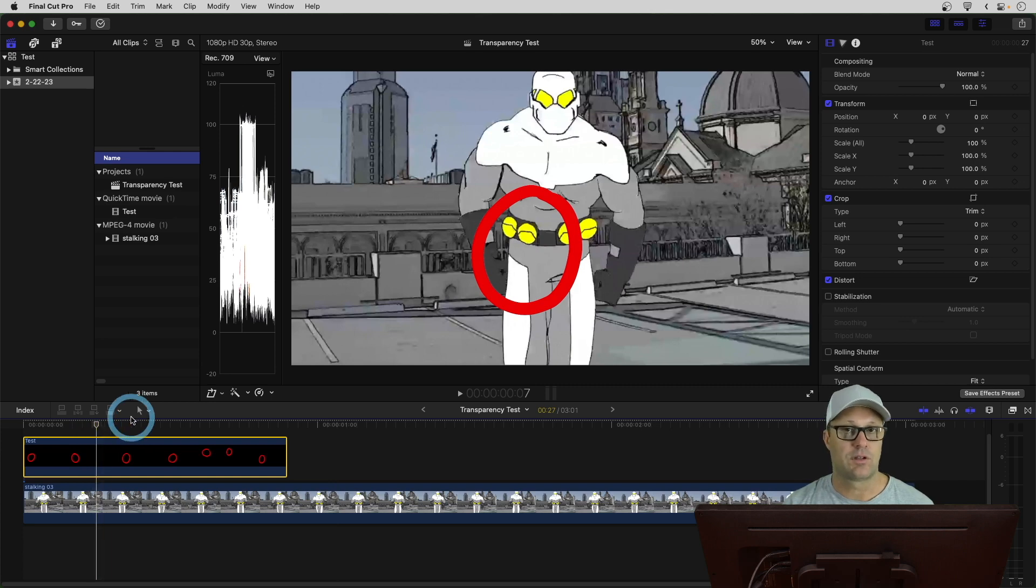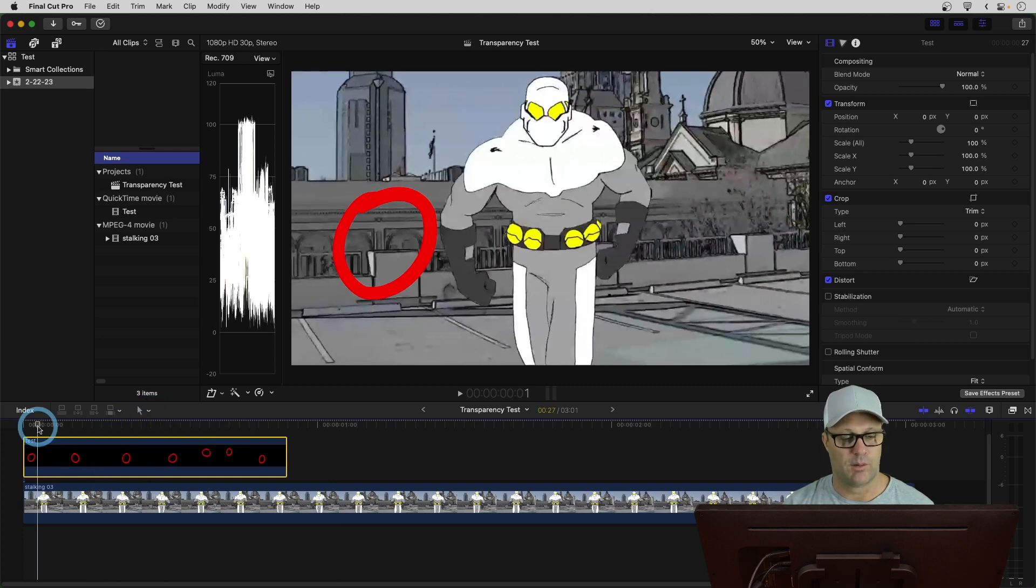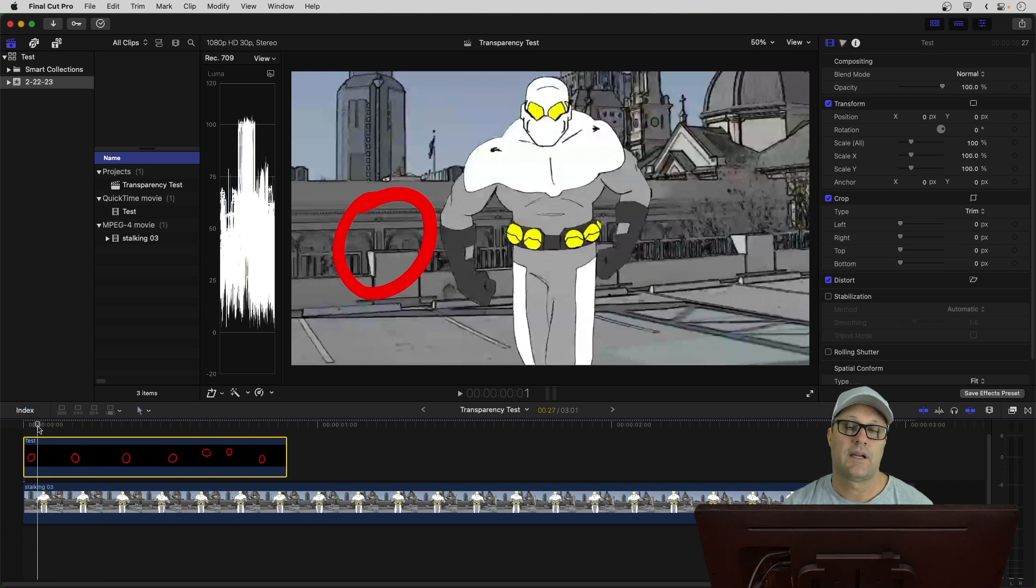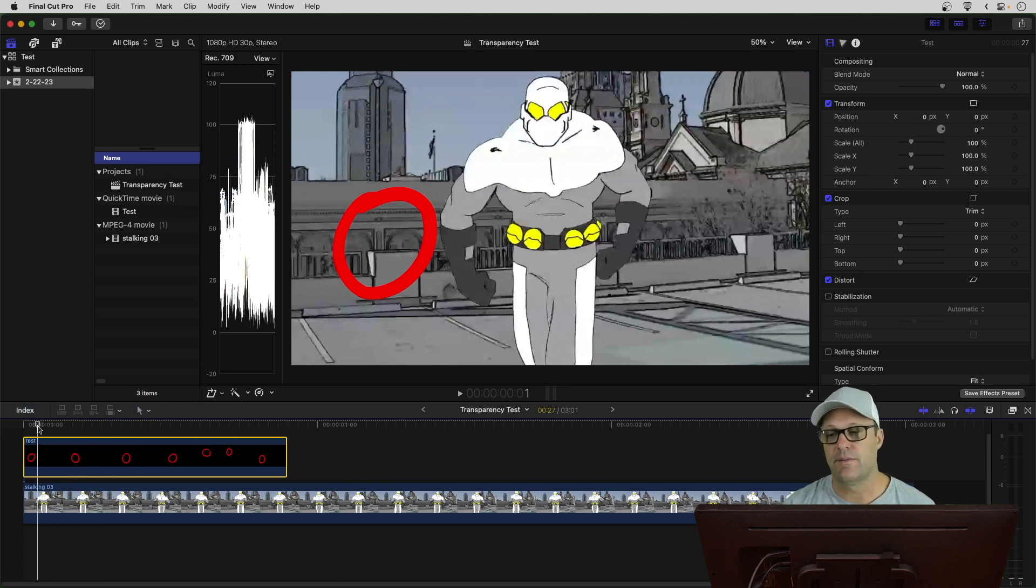And that's just a .mov file that we made from Rough Animator. So, again, if you think that this was possible before, please leave it in the comments.